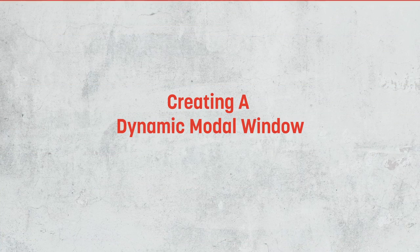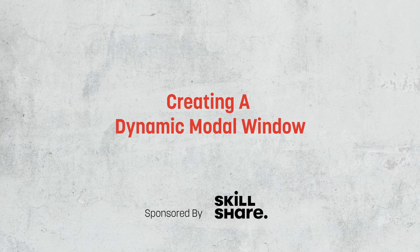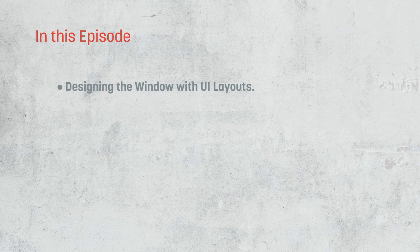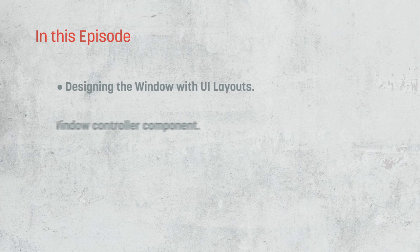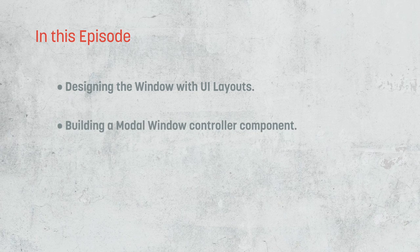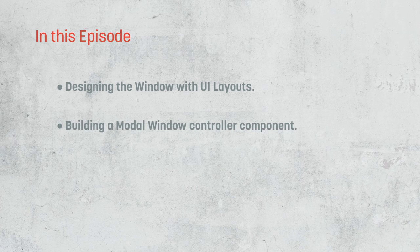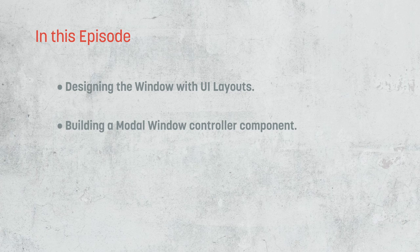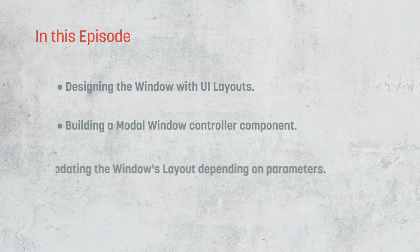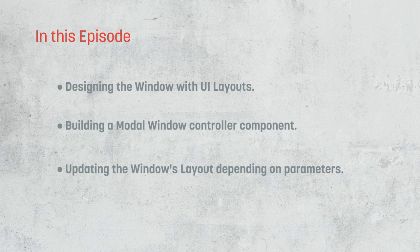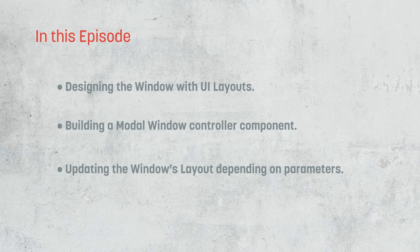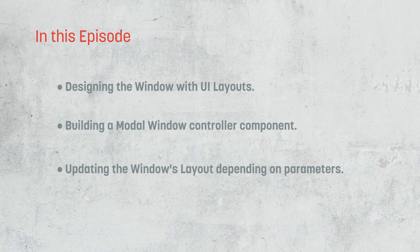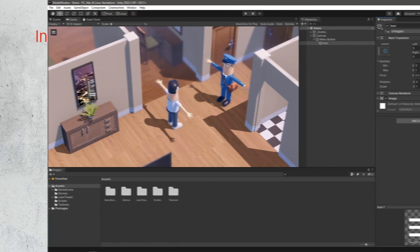In this video, we're going to explore how to create and populate a dynamic modal window in Unity. We're going to look at how we can design the modal window in Unity's UI system, then build out a modal window controller complete with an event system, and explore how we can dynamically swap the layout based on the information we pass into it. So let's go ahead and get started.